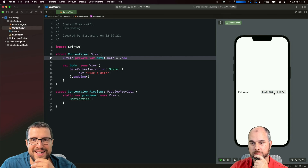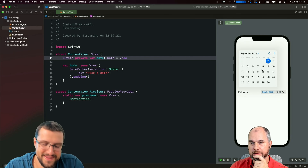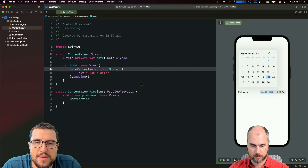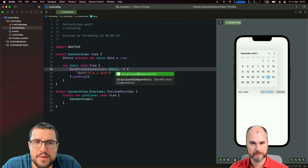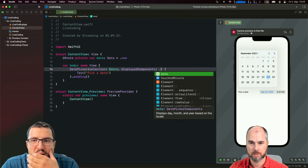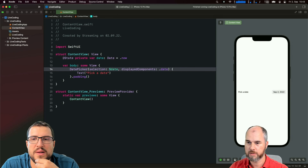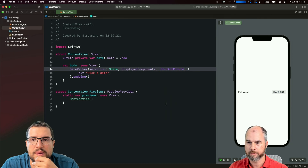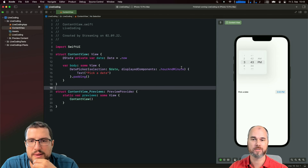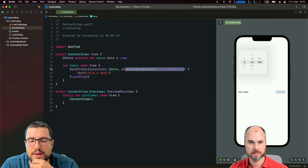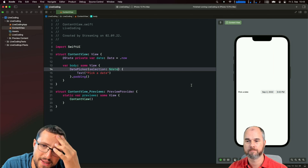The calendar view lets you pick the date and select it, then it switches. You also have displayed components - you can say only date, then you don't have the time, or hour and minute, then you only have the time. It depends on what you want to select. Without specifying, the default is date and time. Let's still try to understand why it's appearing up there.